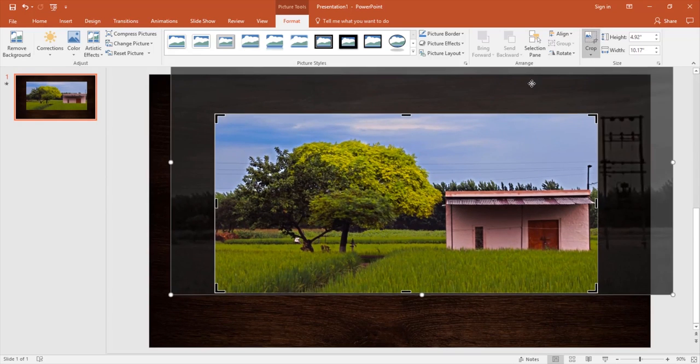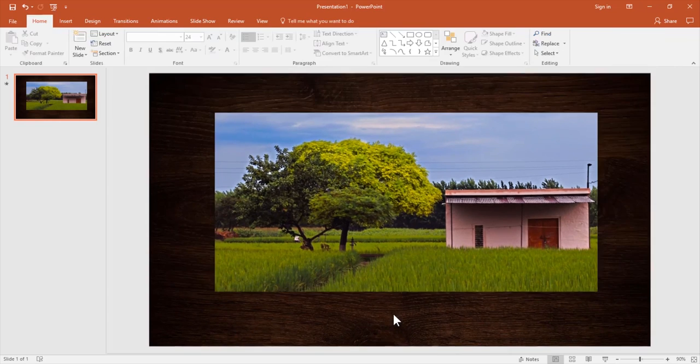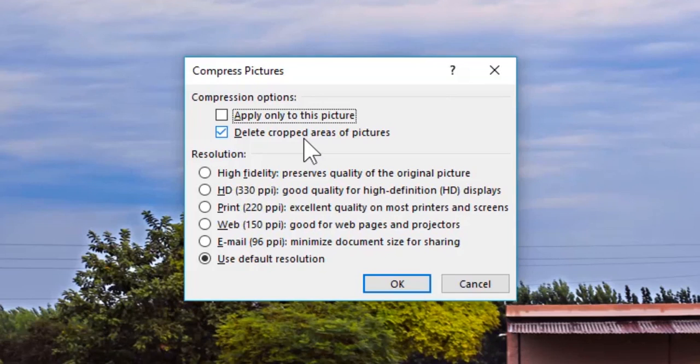Coming back to the compression options, if I keep this option checked, what will happen is that PowerPoint will permanently delete the cropped areas of the picture, ultimately reducing the file size.